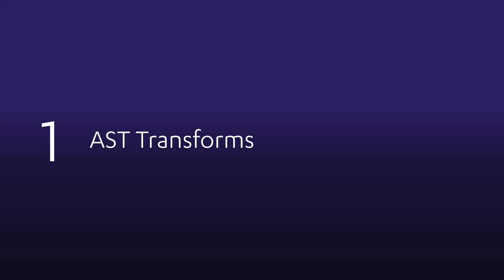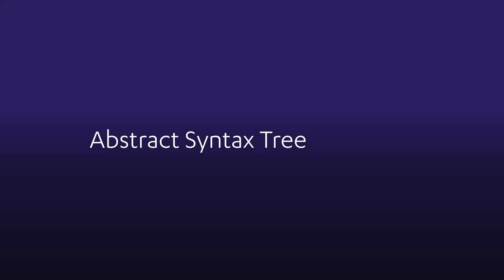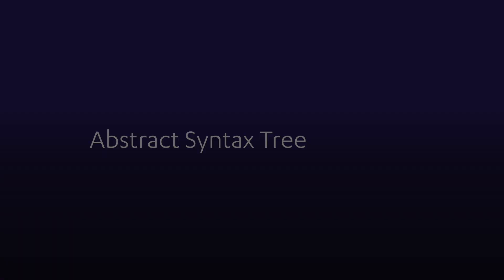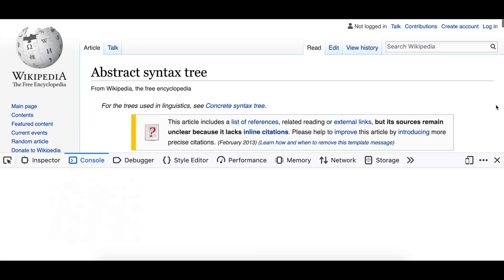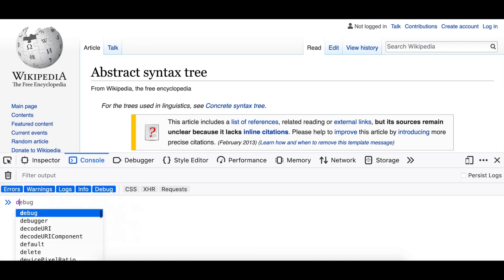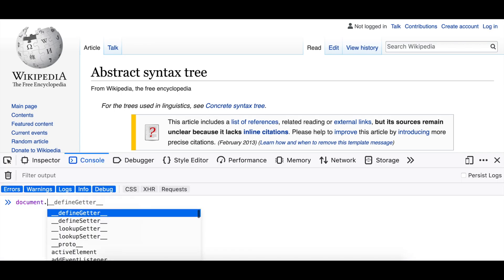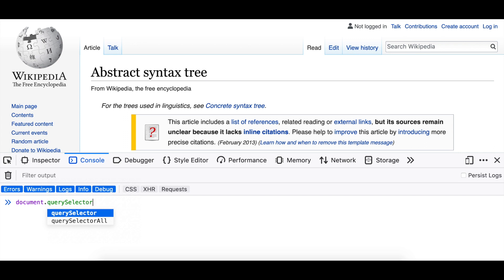You might have heard the term AST transform before. AST stands for abstract syntax tree. AST transform is a strategy for finding a section of code in a file and changing it. If you're familiar with front-end web development, it's a little bit like how you could use a query selector to find something in the DOM and change it.